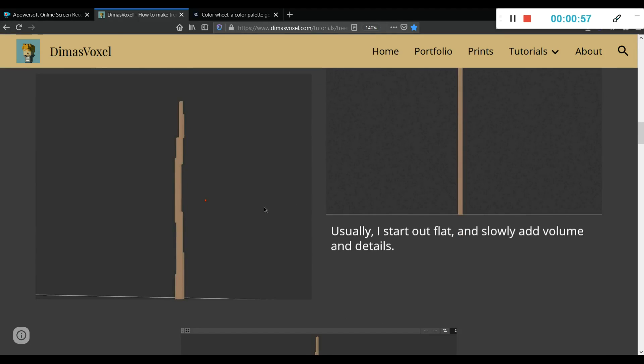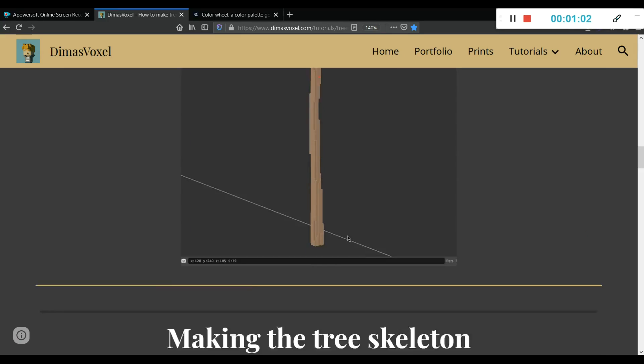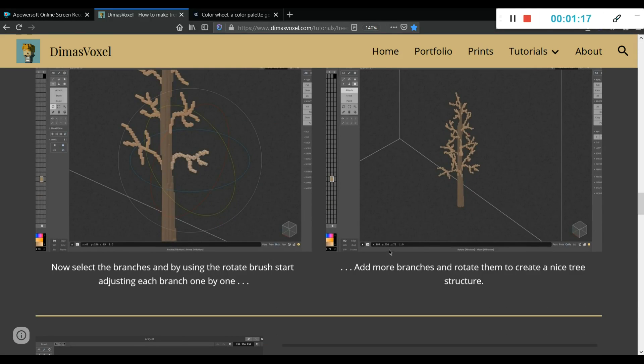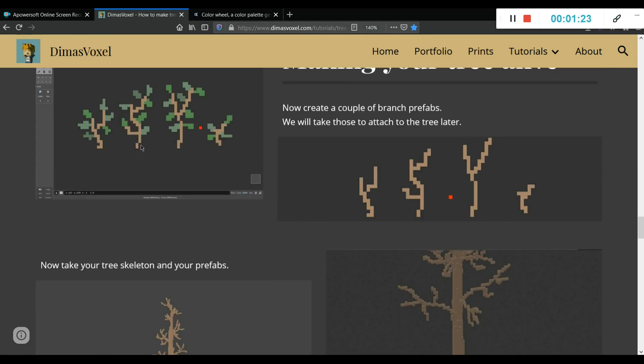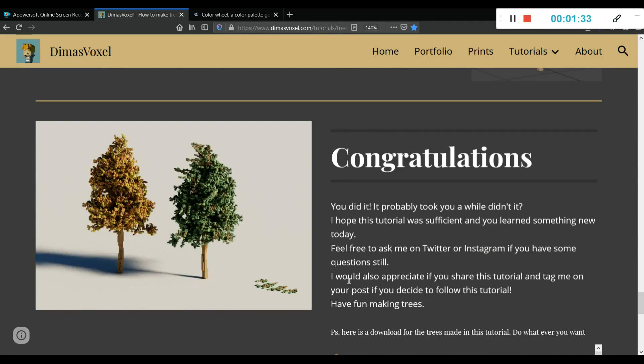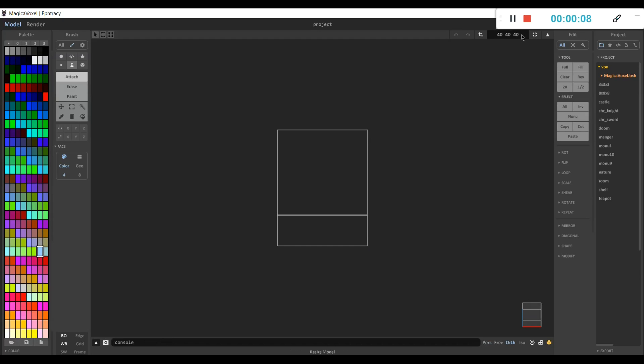I've based it off of Dima's Voxel, and this is the site here for that. Took a long time, so I kind of lost patience for it and went my own way. So here's what to do.